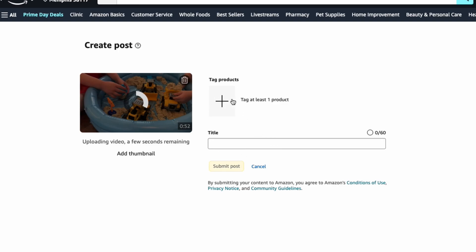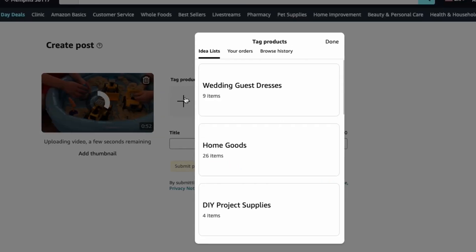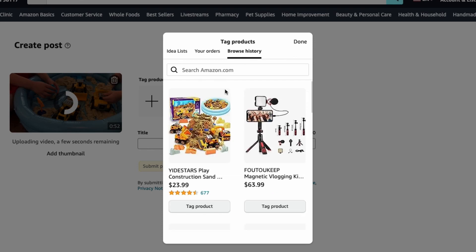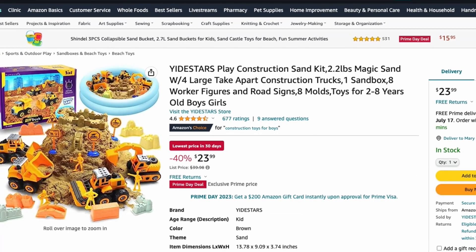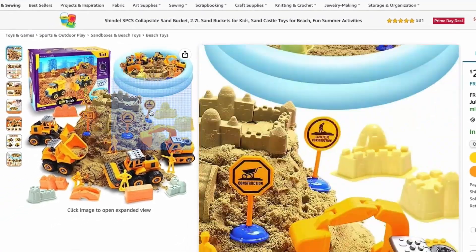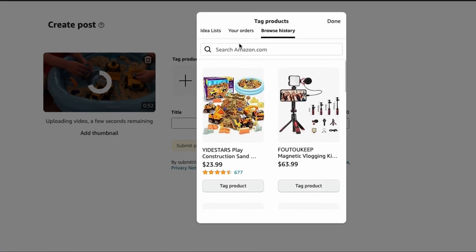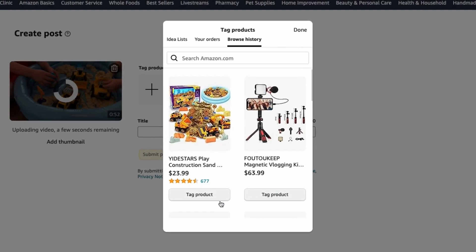You're going to want to do all of these so let's start with tagging the product. When you click on that, it brings up your idea list, your orders, and your browse history. If you recently were on the product page, which I was - I have it over here in another tab, this is the product I am doing - then you'll find it here in your browse history and you can just click tag product.